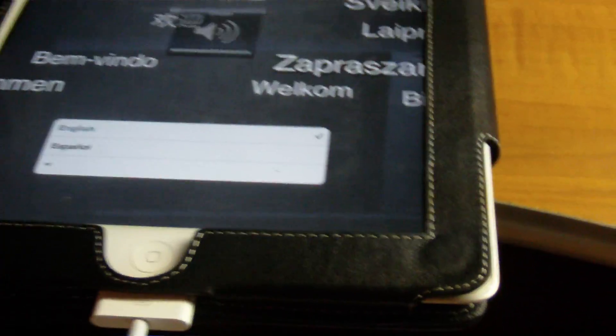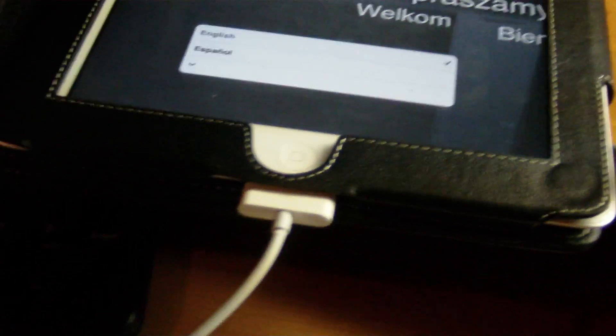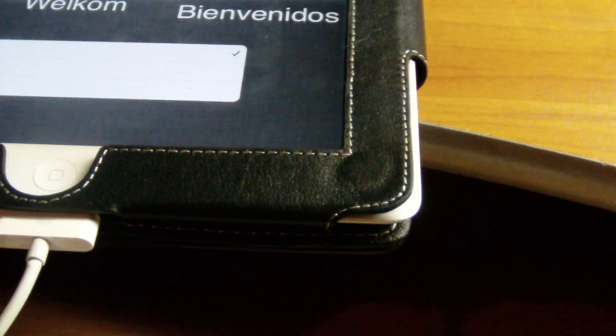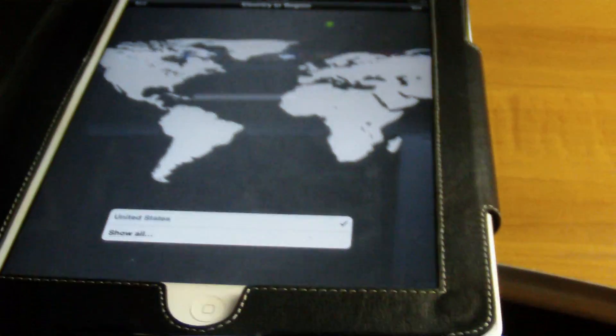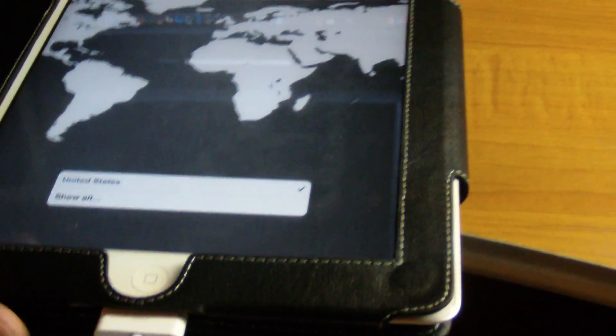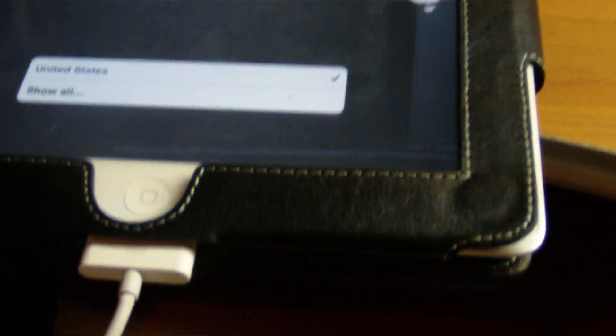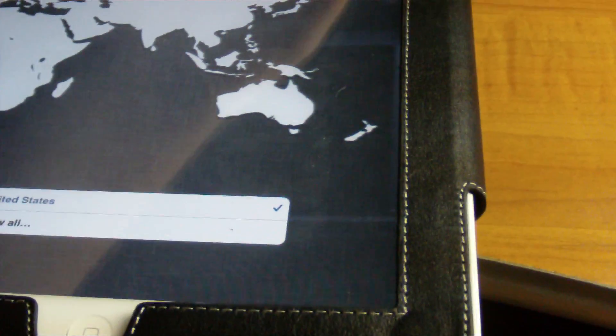This is my iPad 2 GSM model, and I did finally get the download to work, so let's go ahead and click English, and click the Go arrow up there. United States, or you can show all.